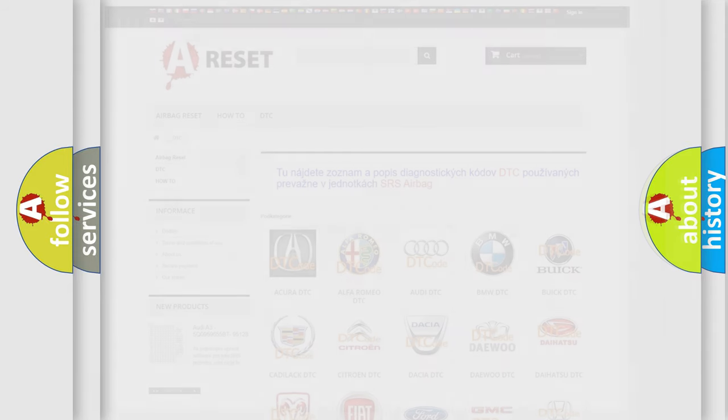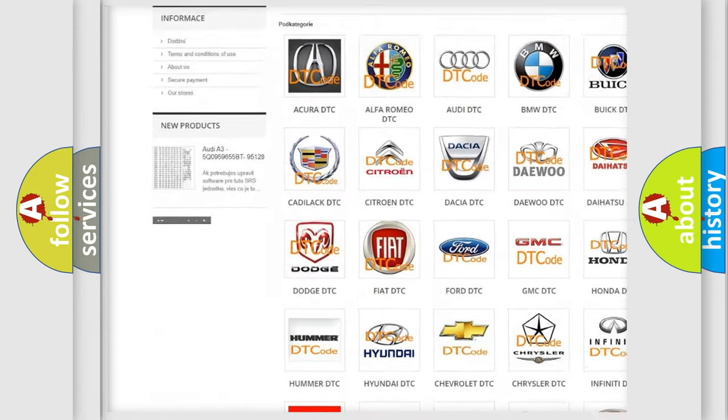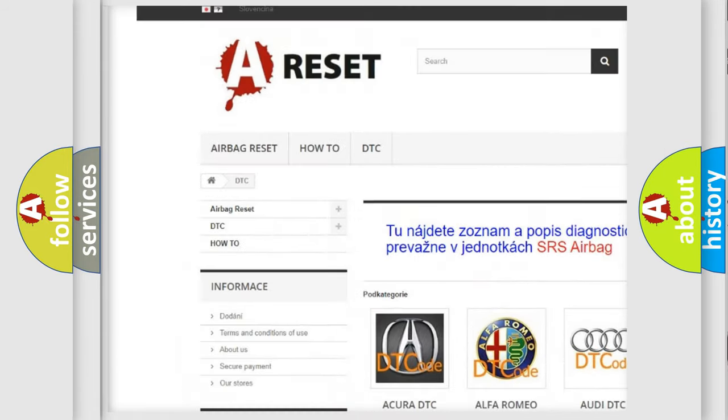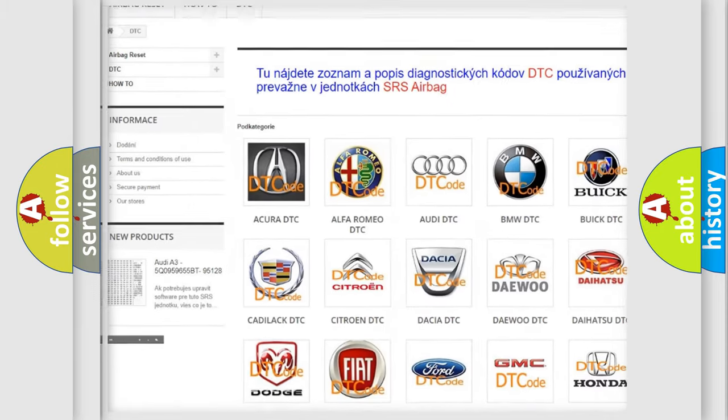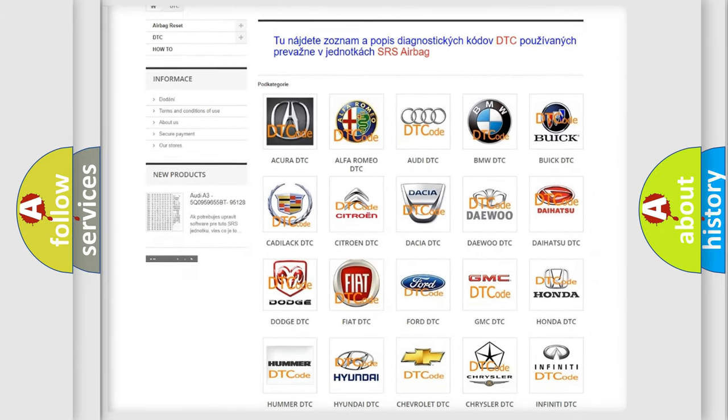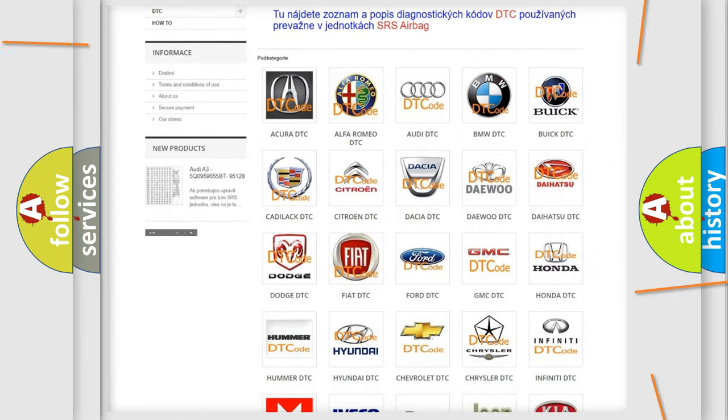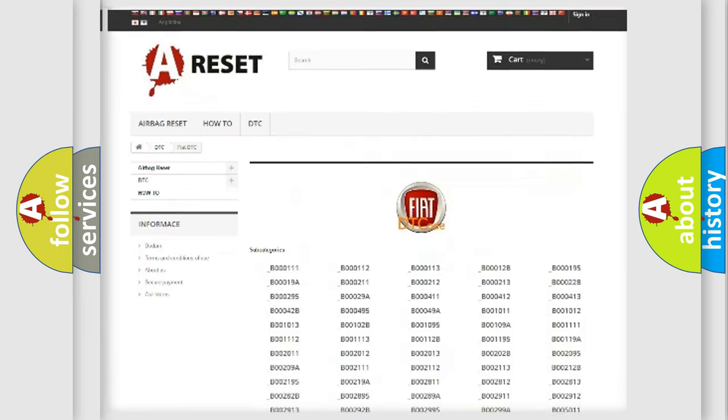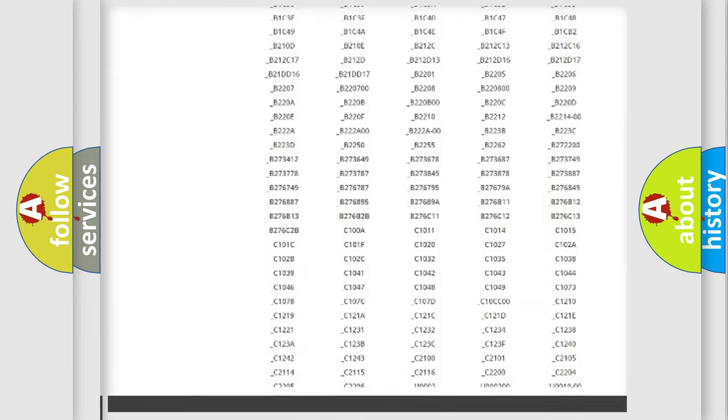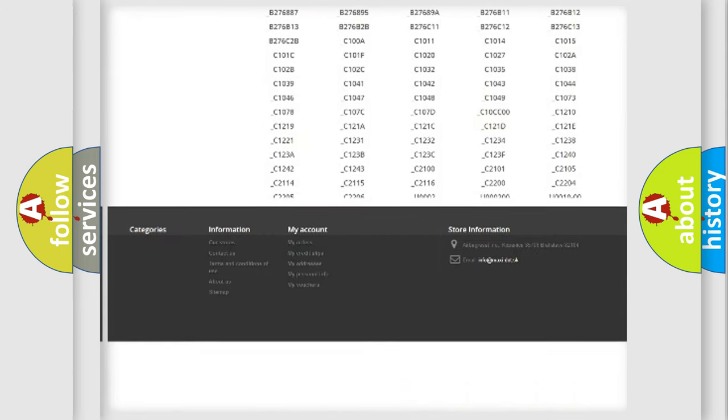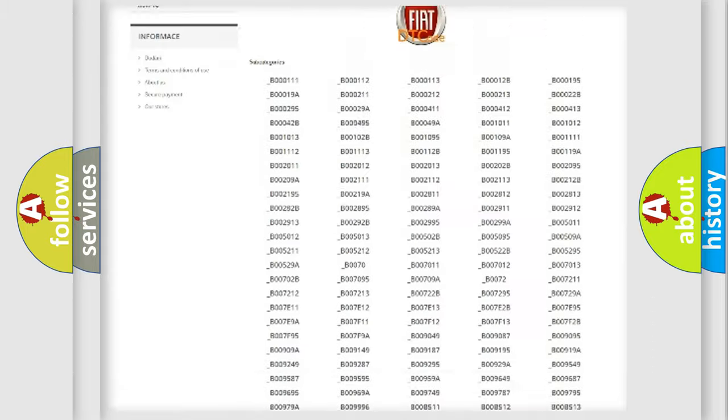Our website airbagreset.sk produces useful videos for you. You do not have to go through the OBD2 protocol anymore to know how to troubleshoot any car breakdown.